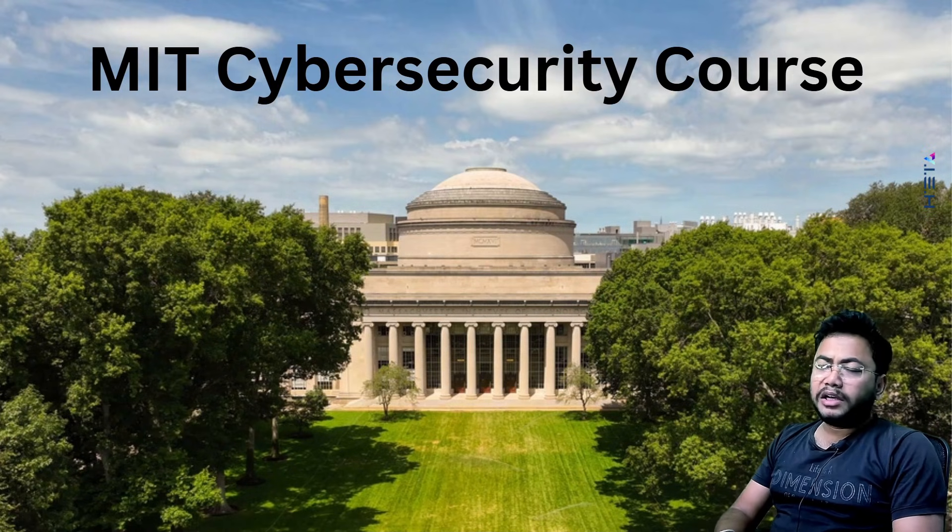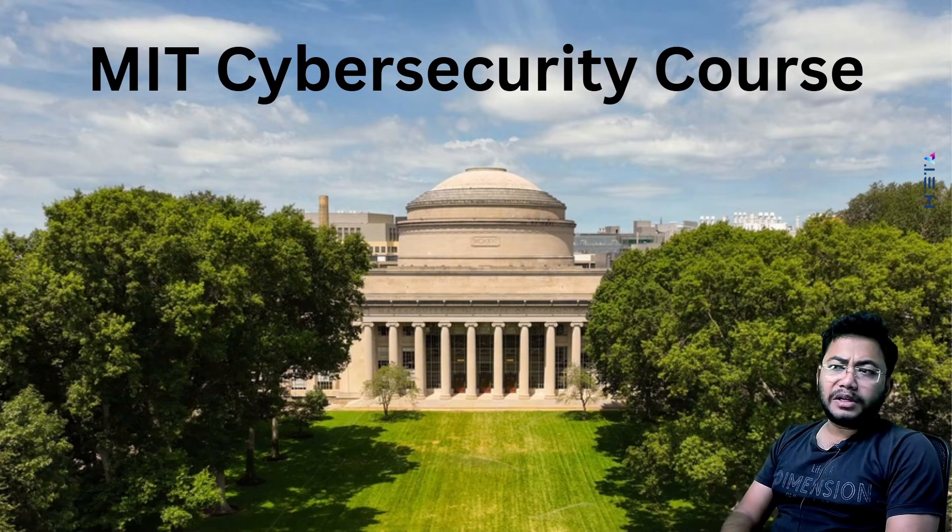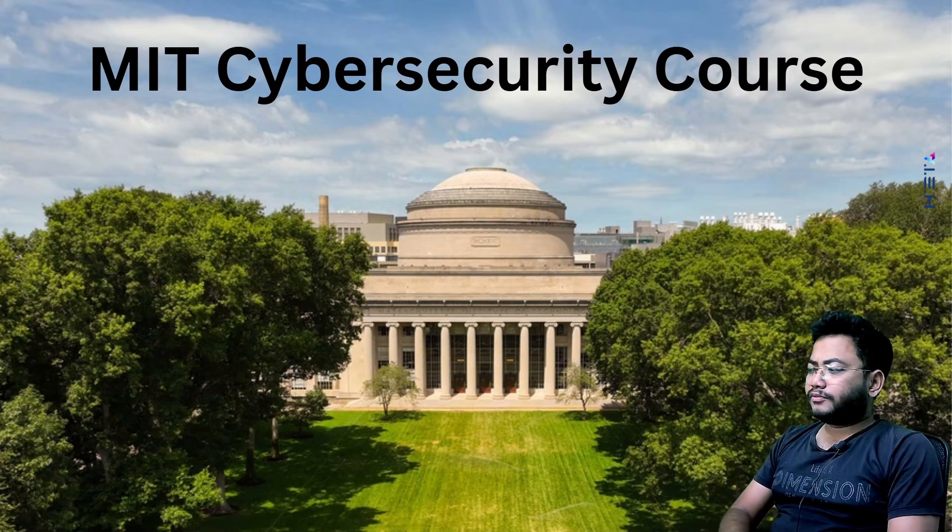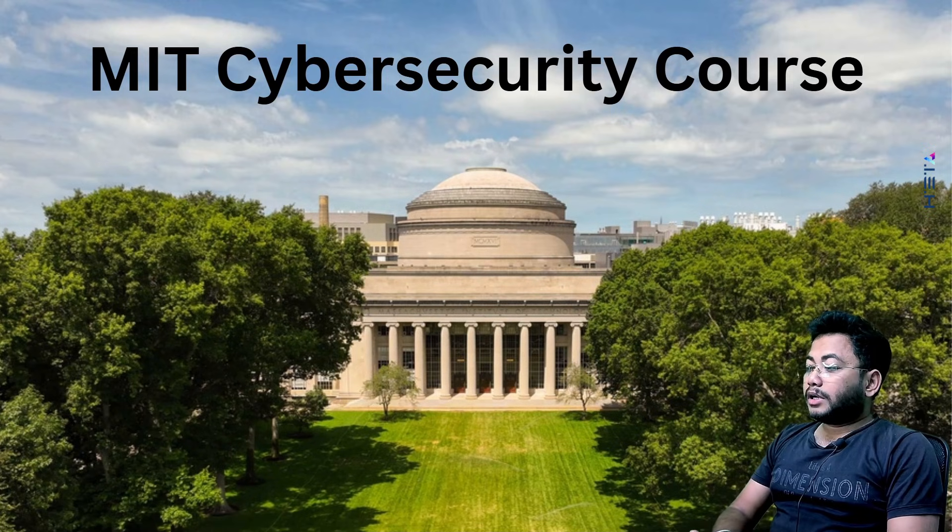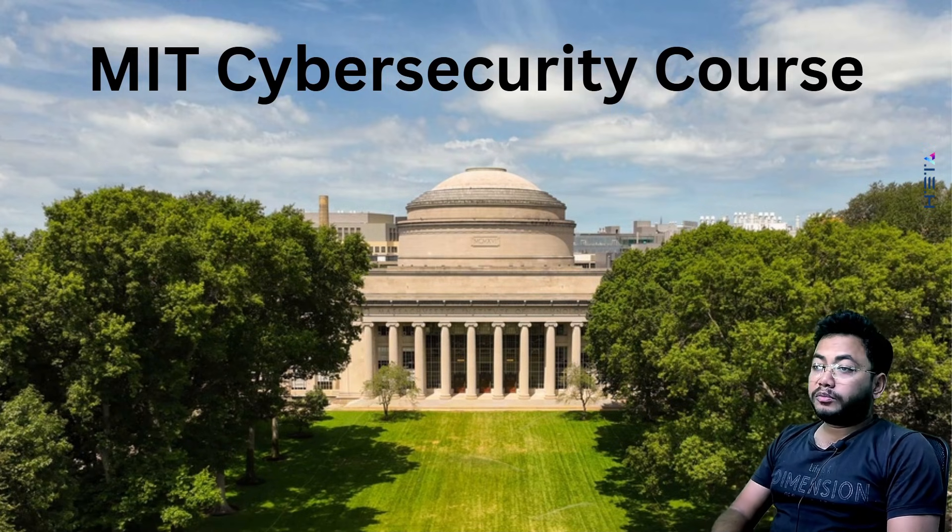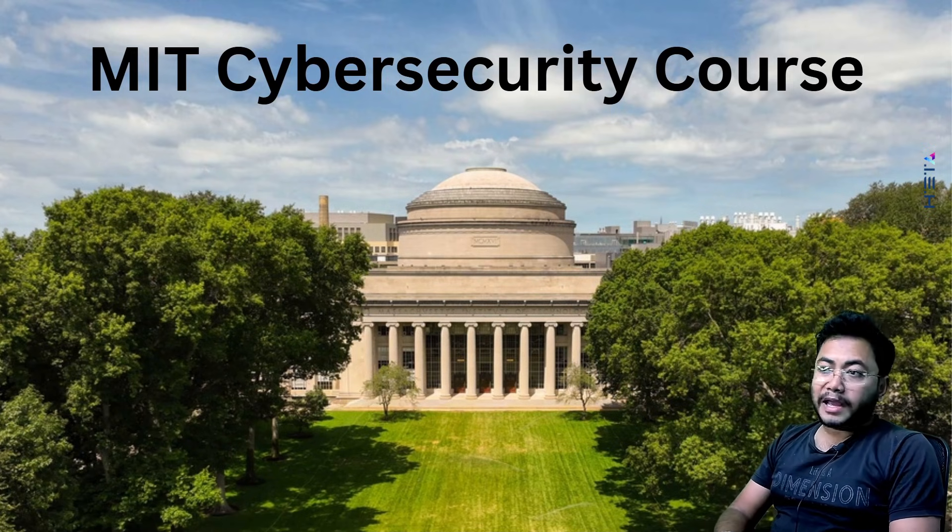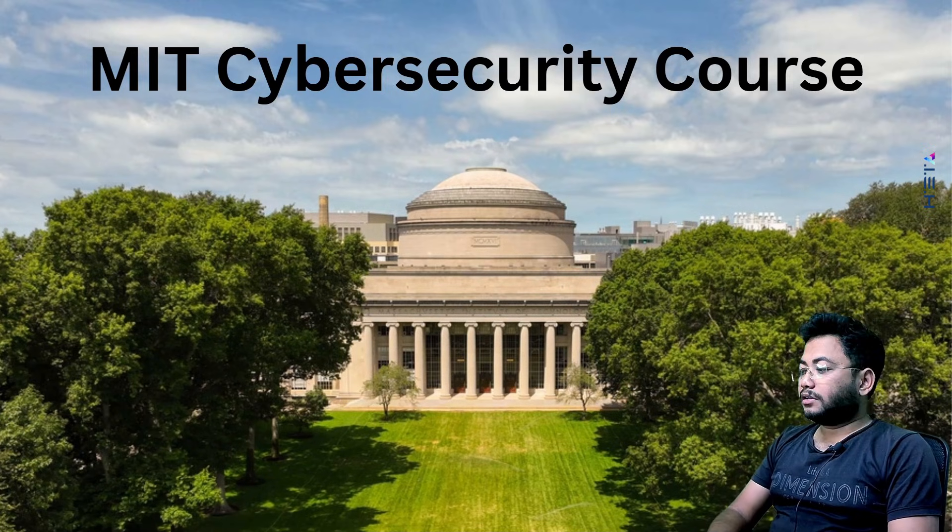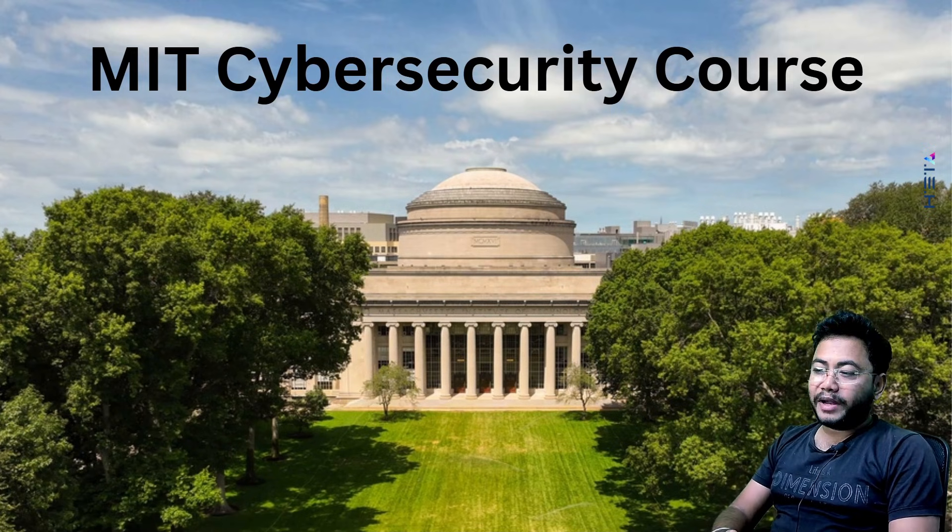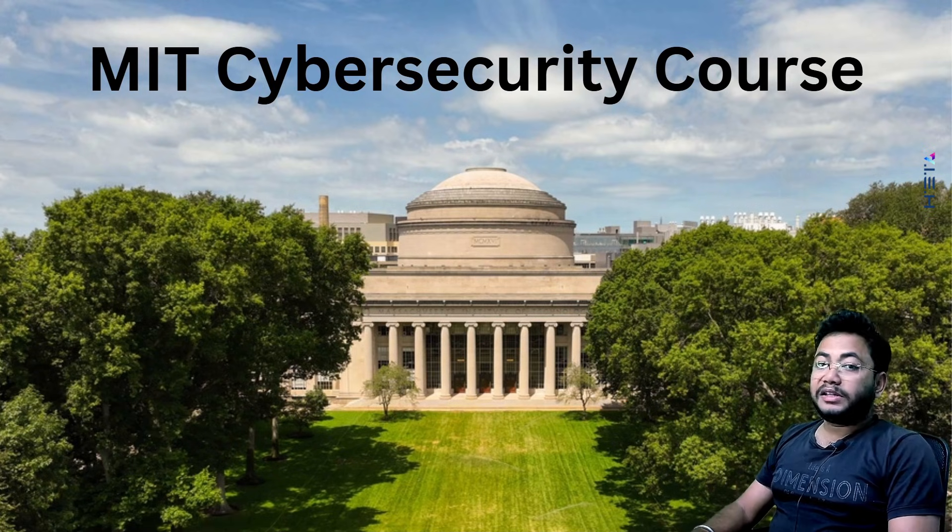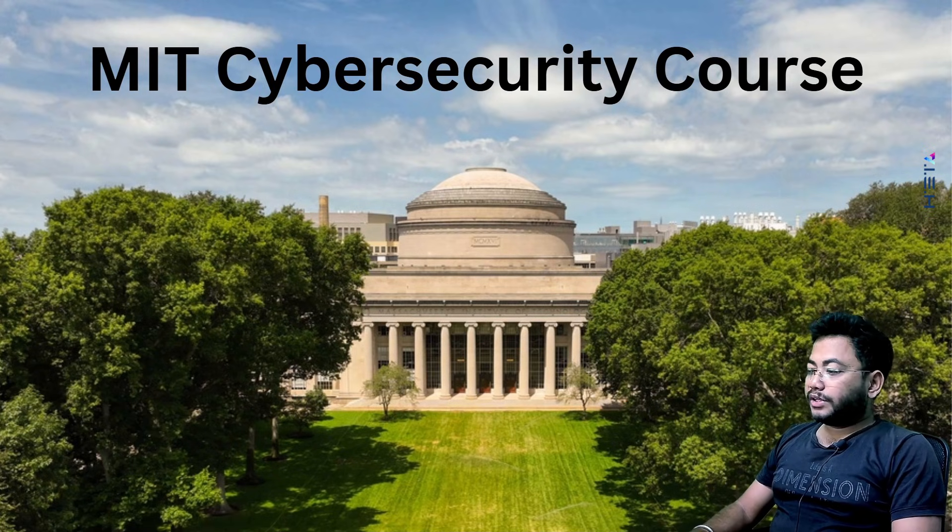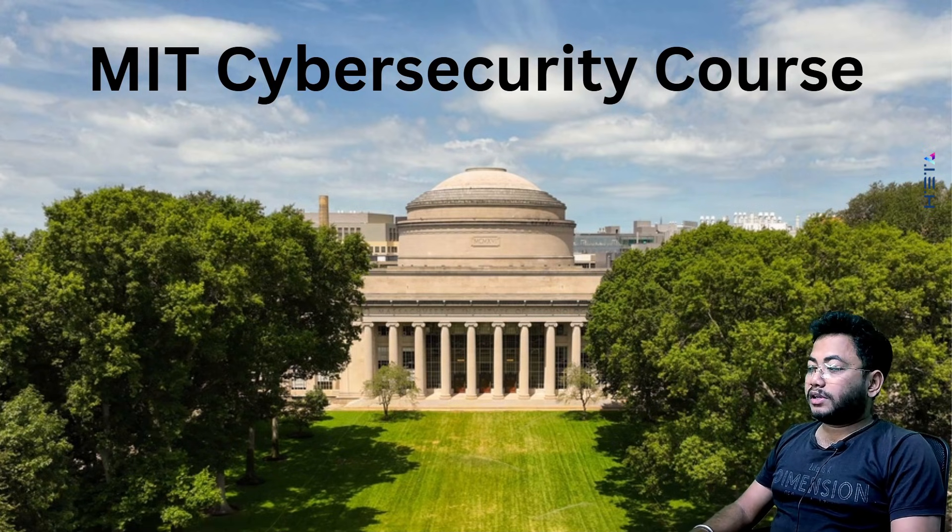Stop scrolling. Did you ever dream of learning cybersecurity directly from MIT? Yes, the MIT, but thought it was impossible without paying lakhs of fees? Let me blow your mind. MIT is quietly releasing 18 courses which are world-class cybersecurity and computer courses completely free.